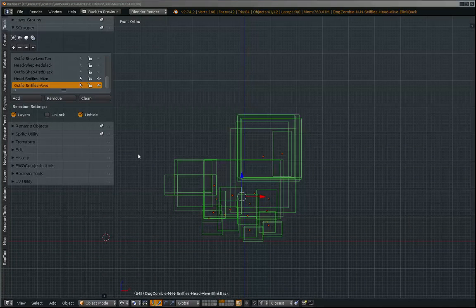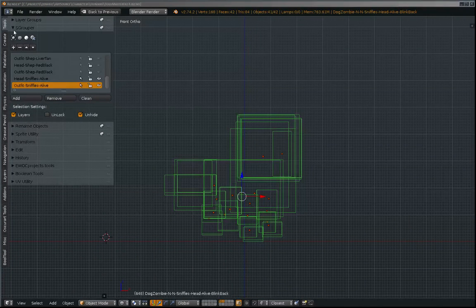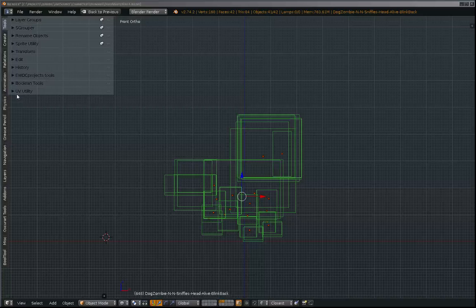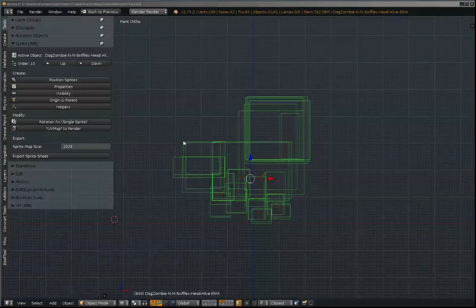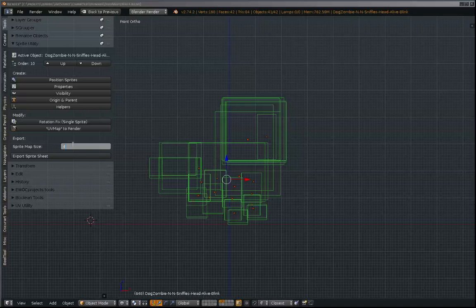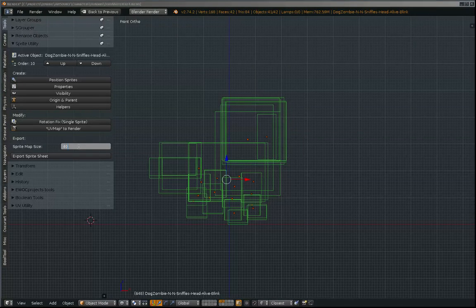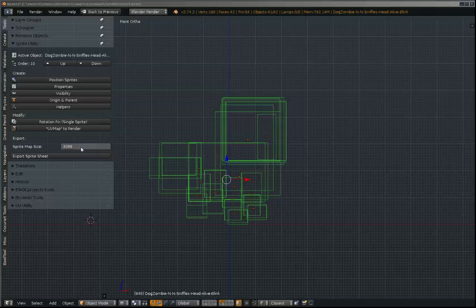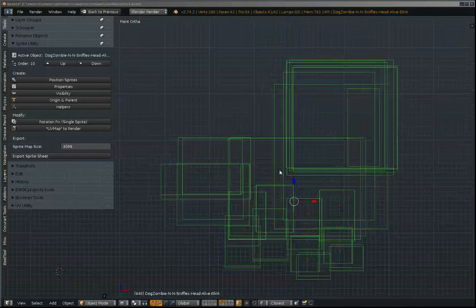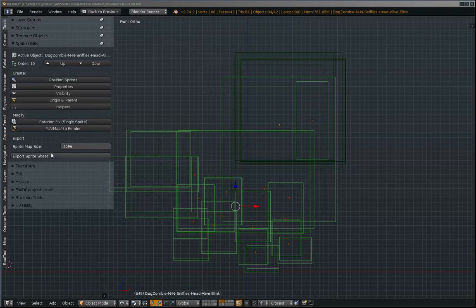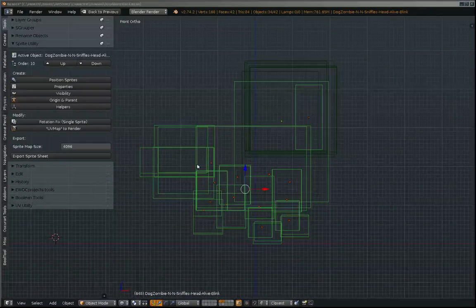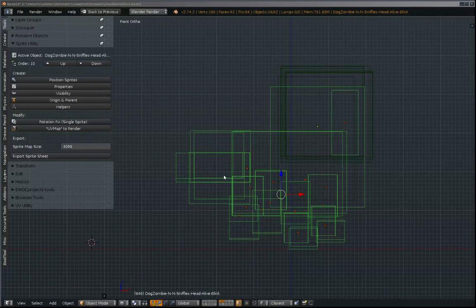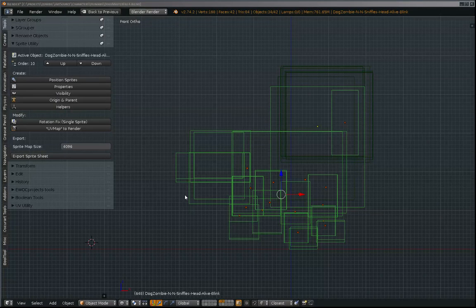And here I will be able to use the sprite utility once again and export those sprites. So I'll click this button and all of these locations and their origins will be exported as a Unity sprite sheet. So all I have to do is open that into Unity and it will already be set up.